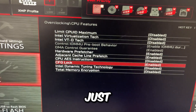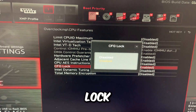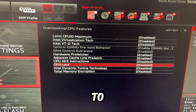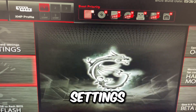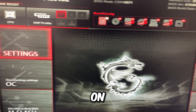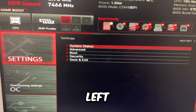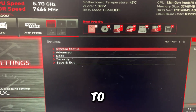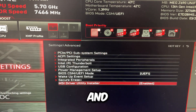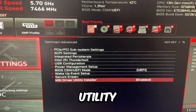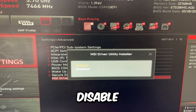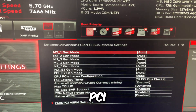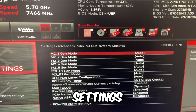CFG lock is just configuration lock — disable it. Then go to Motherboard Settings on the left, go to Advanced and MSI Driver Utility Installer. Disable that, and then go to PCI Subsystem Settings.